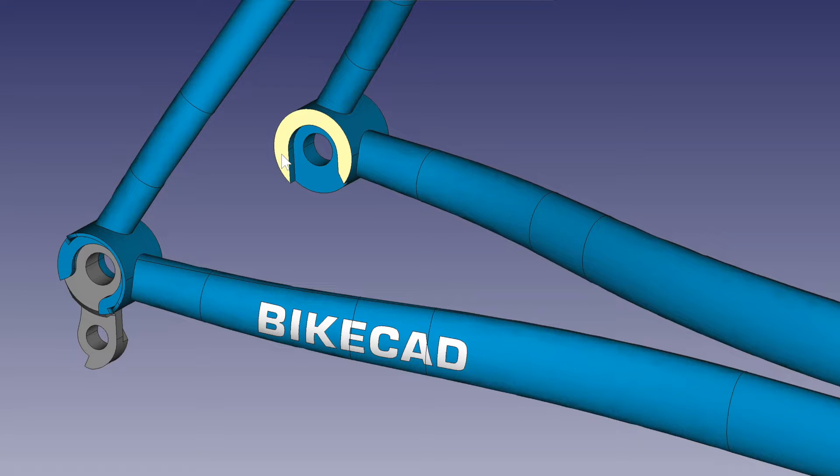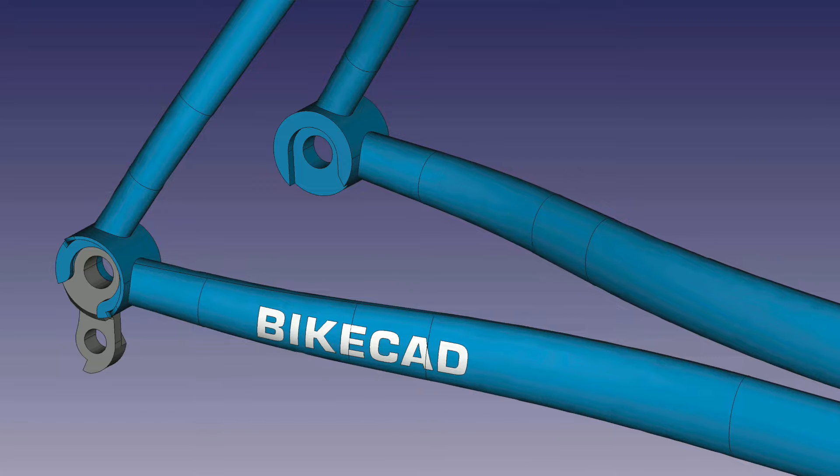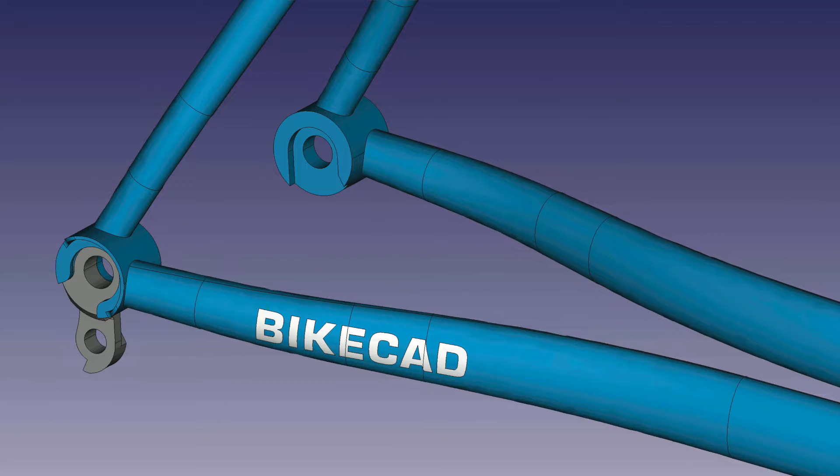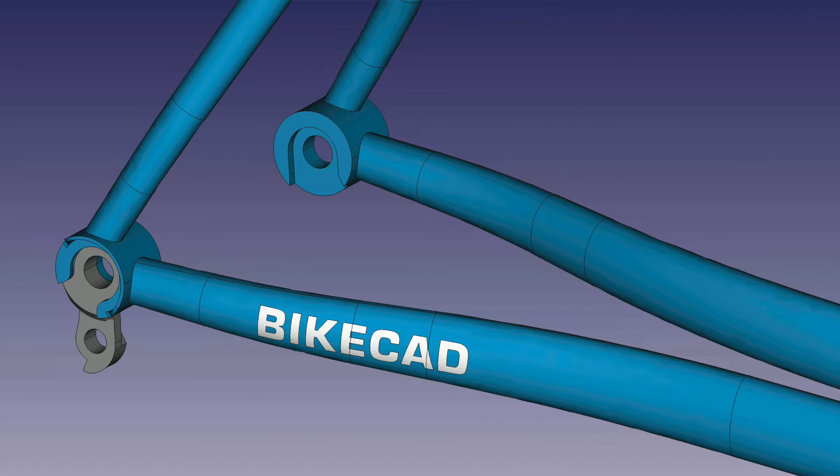For consistency, we would still like to reference this surface when defining the attachment points for the chainstays and seatstays through dimensions CZ and SZ. In BikeCAD version 20.5,